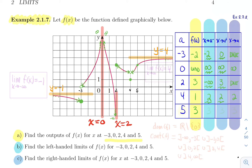At x equals five, everything is going to the full dot at height three. So the left limit is three, the right limit is three, and therefore the two-sided limit is three.